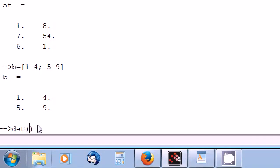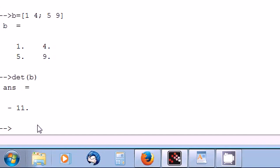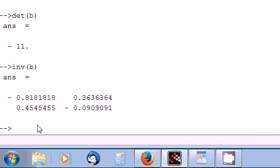But for determinant we need square matrix. So I am going to create one square matrix. So determinant B. And for inverse as well we need square matrix and inverse B.